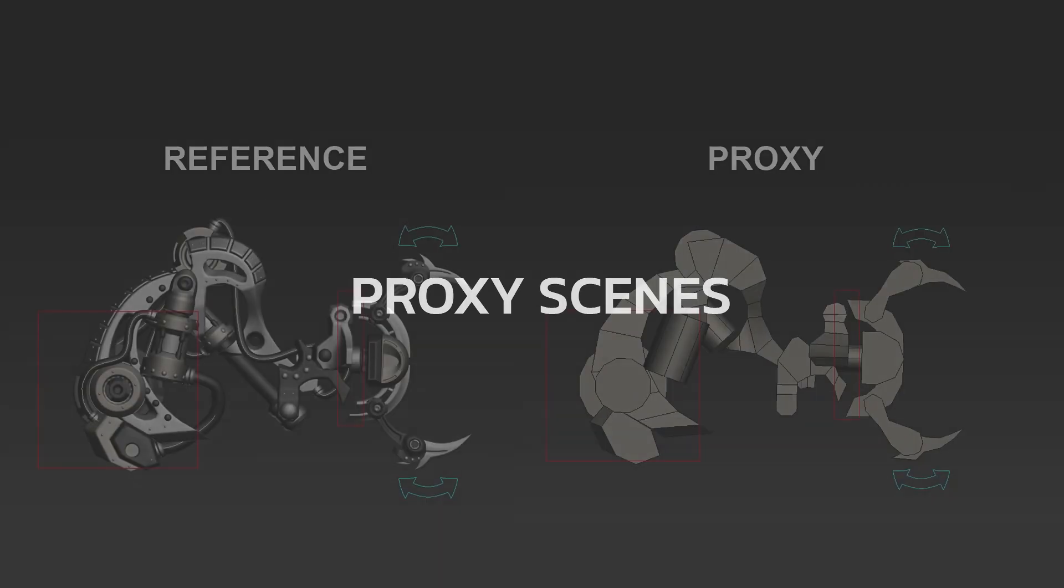Hi, I'm Felix. In this video I'm going to show you how to use proxy scenes with SmartRefs for 3ds Max.